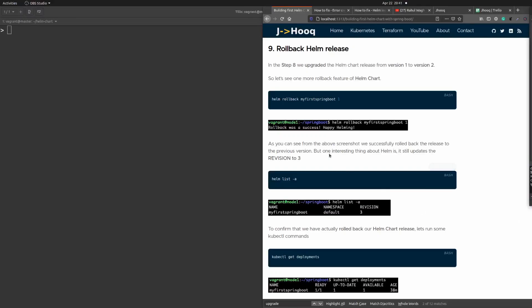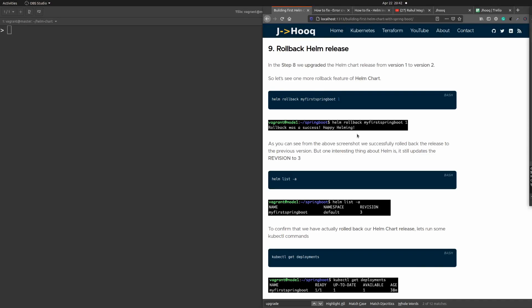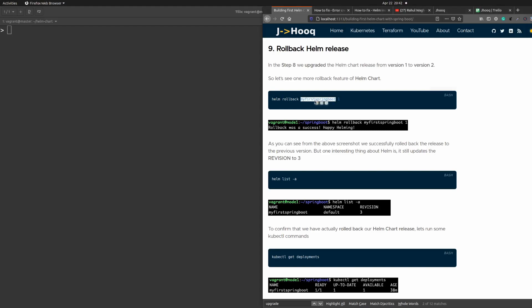Hello guys, welcome to JHook. In today's session we are going to discuss how to rollback a Helm release. The command for rollback is pretty simple: 'helm rollback' followed by your release name and the rollback revision number you want to use. But before we jump into the rollback command directly, we first need to understand some concepts of Helm chart and how the rollback and upgrade works.